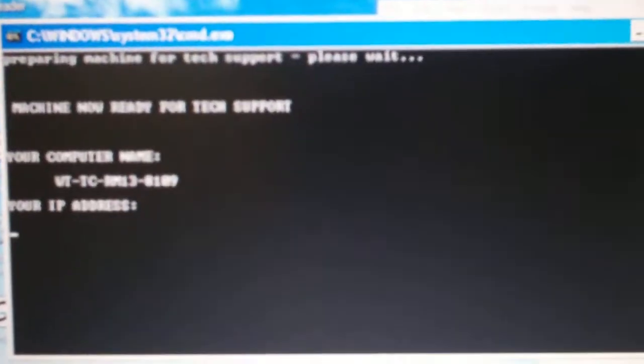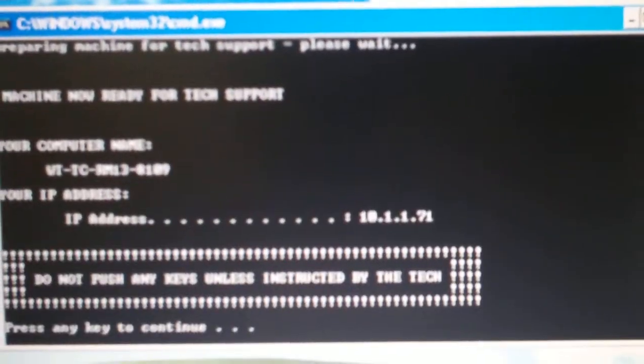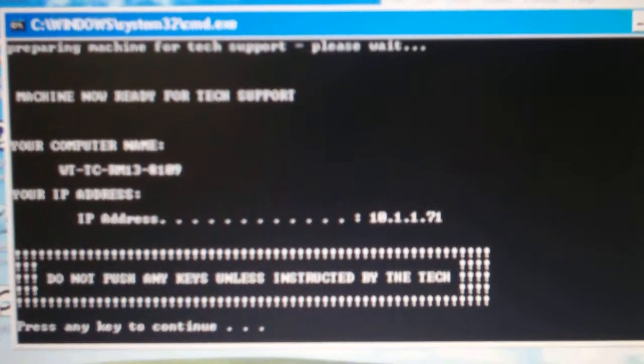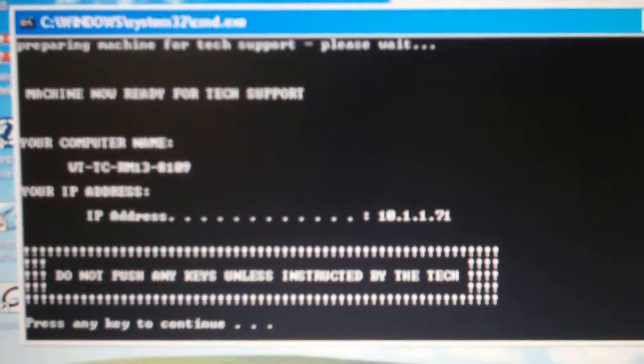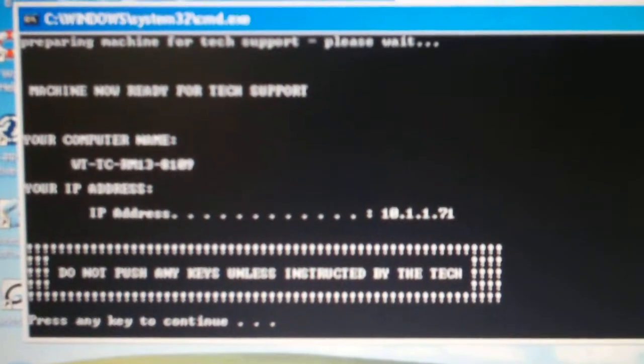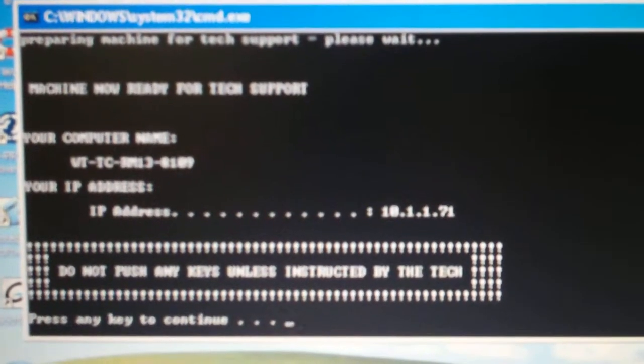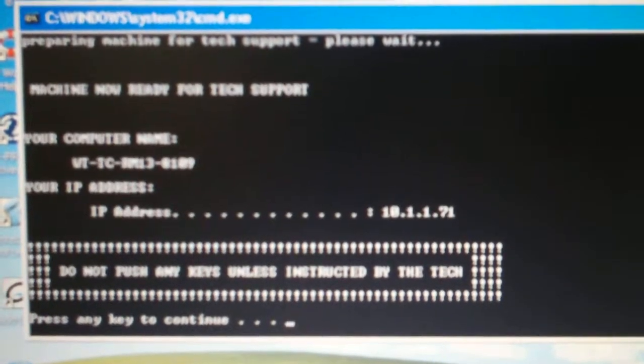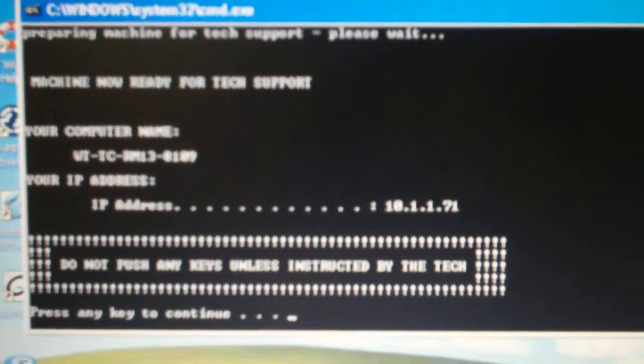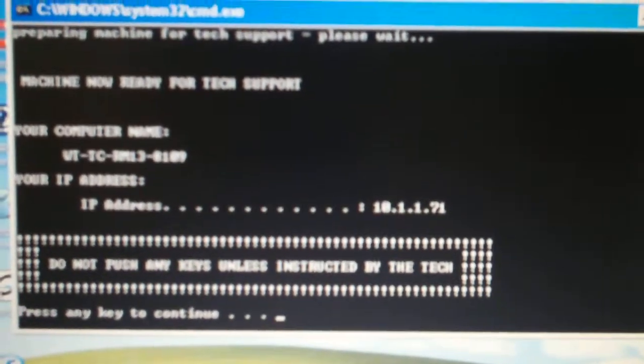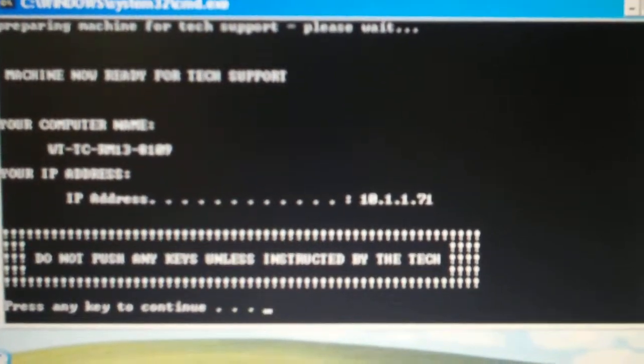When you do that, you should see a black box come up on your screen. Oh yeah, I do see that. And in that black box, it's going to set some stuff up. And then in the middle of it, you'll see an IPv4 or IP address. Yeah, I see it right here. Okay. Can you read me off that number?